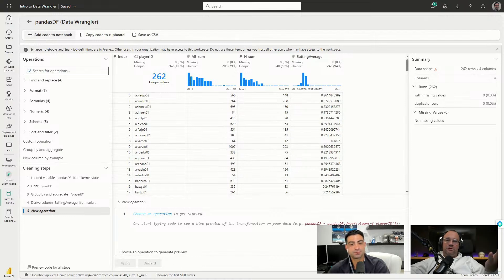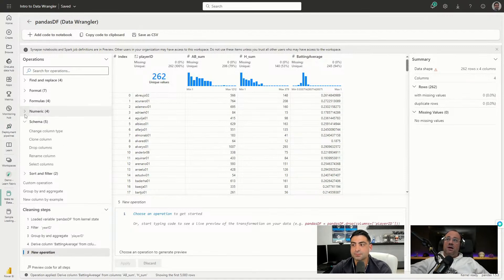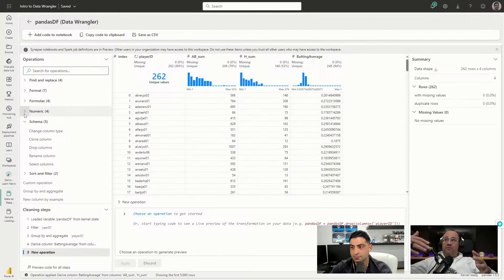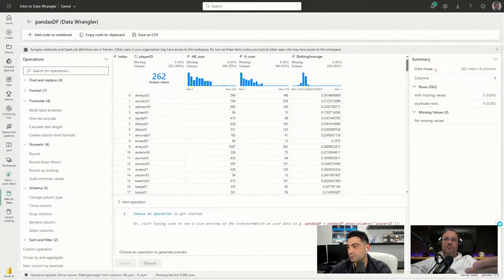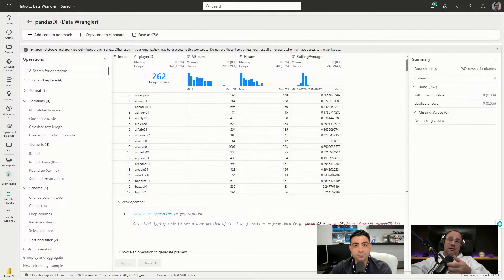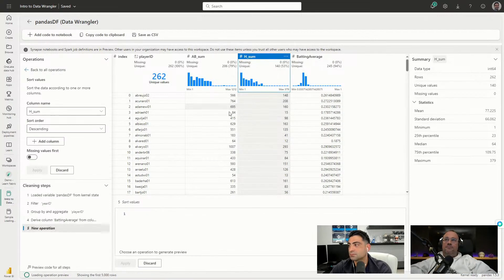There are many more operations available in the Operations pane on the left - things like find and replace, changing the format of a column, changing the schema or dropping columns, and adding numeric functions like round up or round down. These are all standard formulas you'd use over and over. We're only using a small subset of the out-of-the-box operations available in Data Wrangler, and they've done a really good job covering the main operations you'll need.